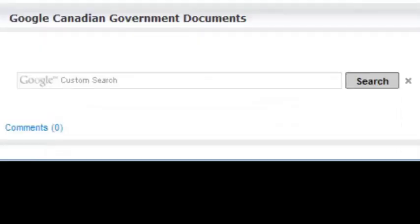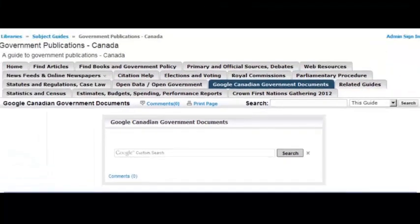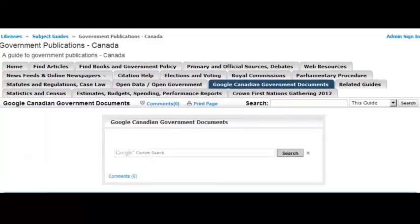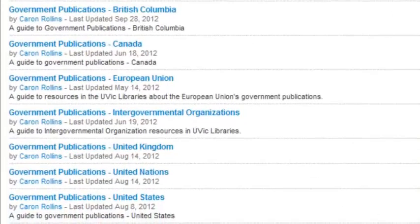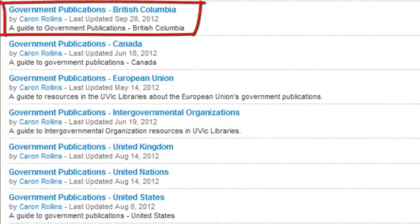Google is useful too, because most current government publications are only published on the internet. Use our specialized Google search engines found on the government publication subject guides.